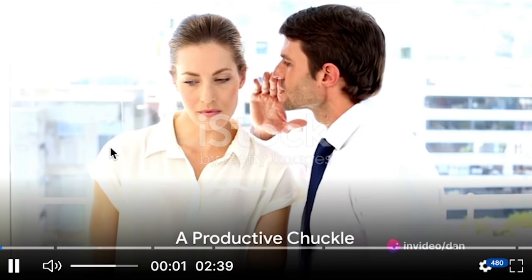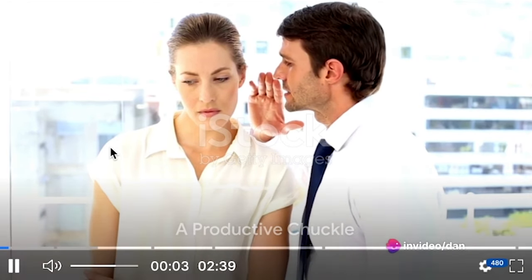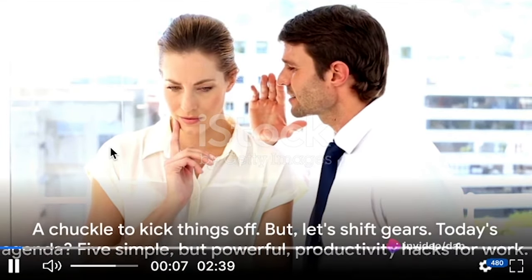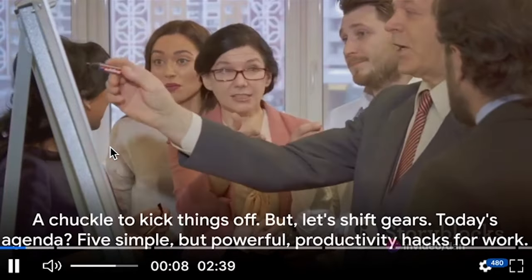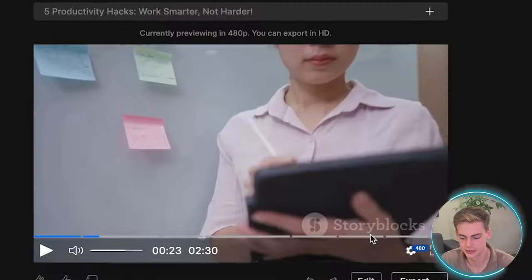Why don't we tell secrets at the office? Because the walls have ears. A chuckle to kick things off. But let's shift gears. Today's agenda five simple but powerful.